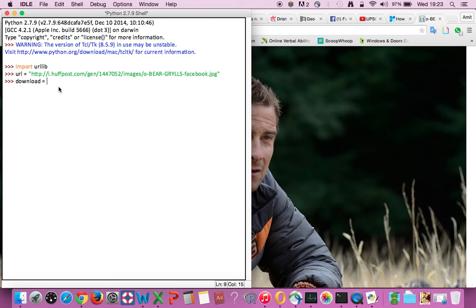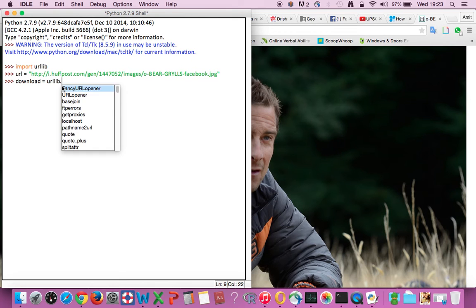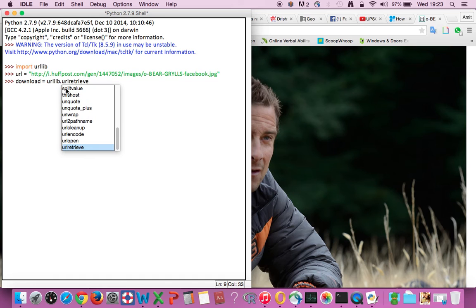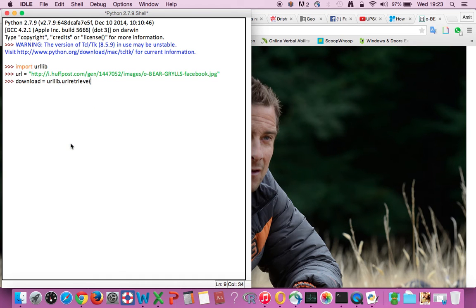So the moment you enter this dot you get a bunch of methods. We need to look out for URL retrieve, which is the last method. Open parentheses, enter the previous variable which is URL, comma.